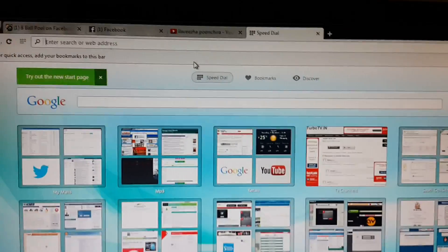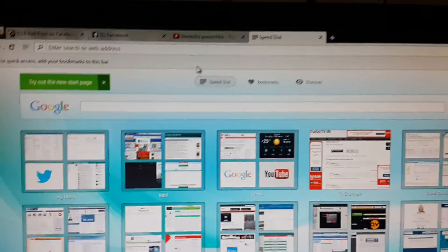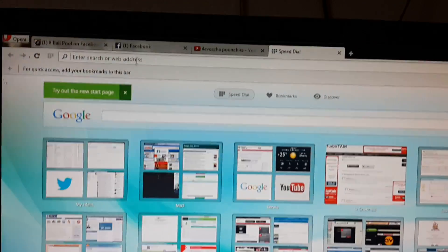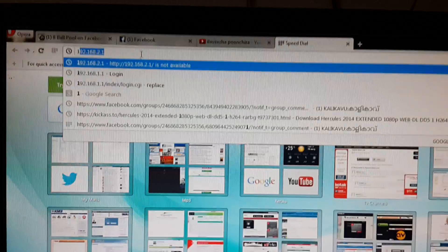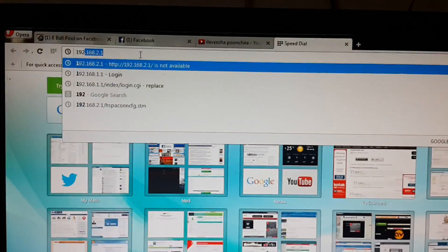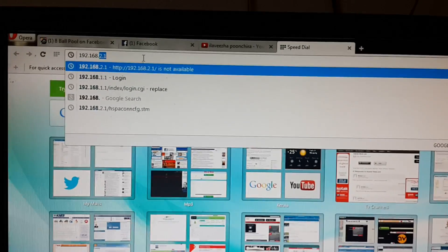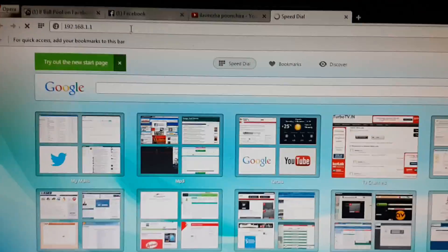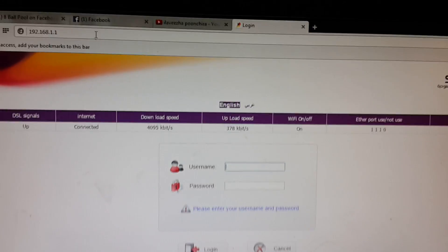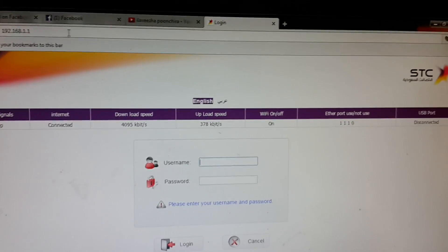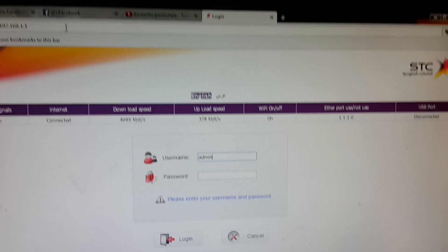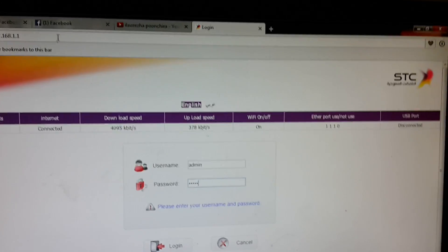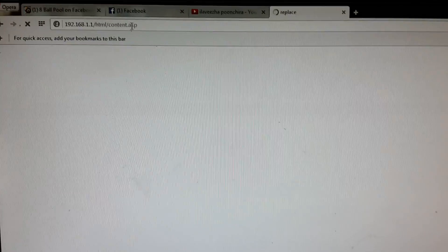Hi friends, here I am showing how to set up your STC DSL modem. Open the browser and go to 192.168.1.1. Enter the username and password as admin, then press Enter.